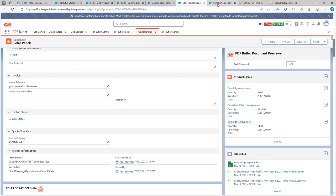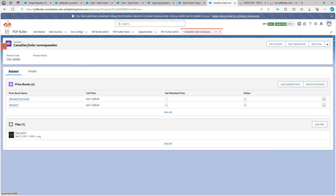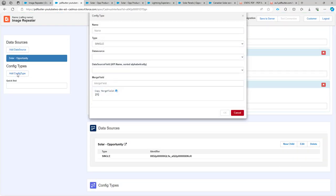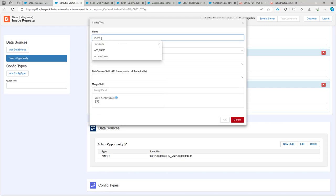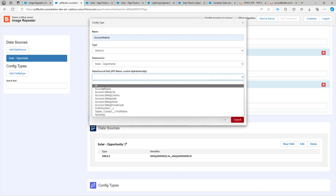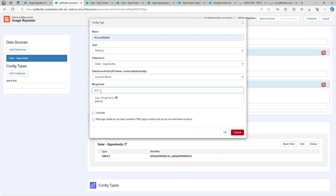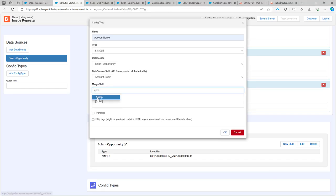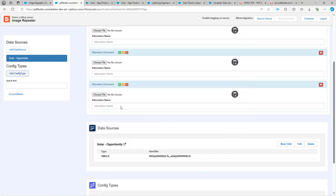For instance, if we select the solar panels, you can see that there is an image already linked to this one. So the first setup is that we're going to add some config types — we're going to add the account name.